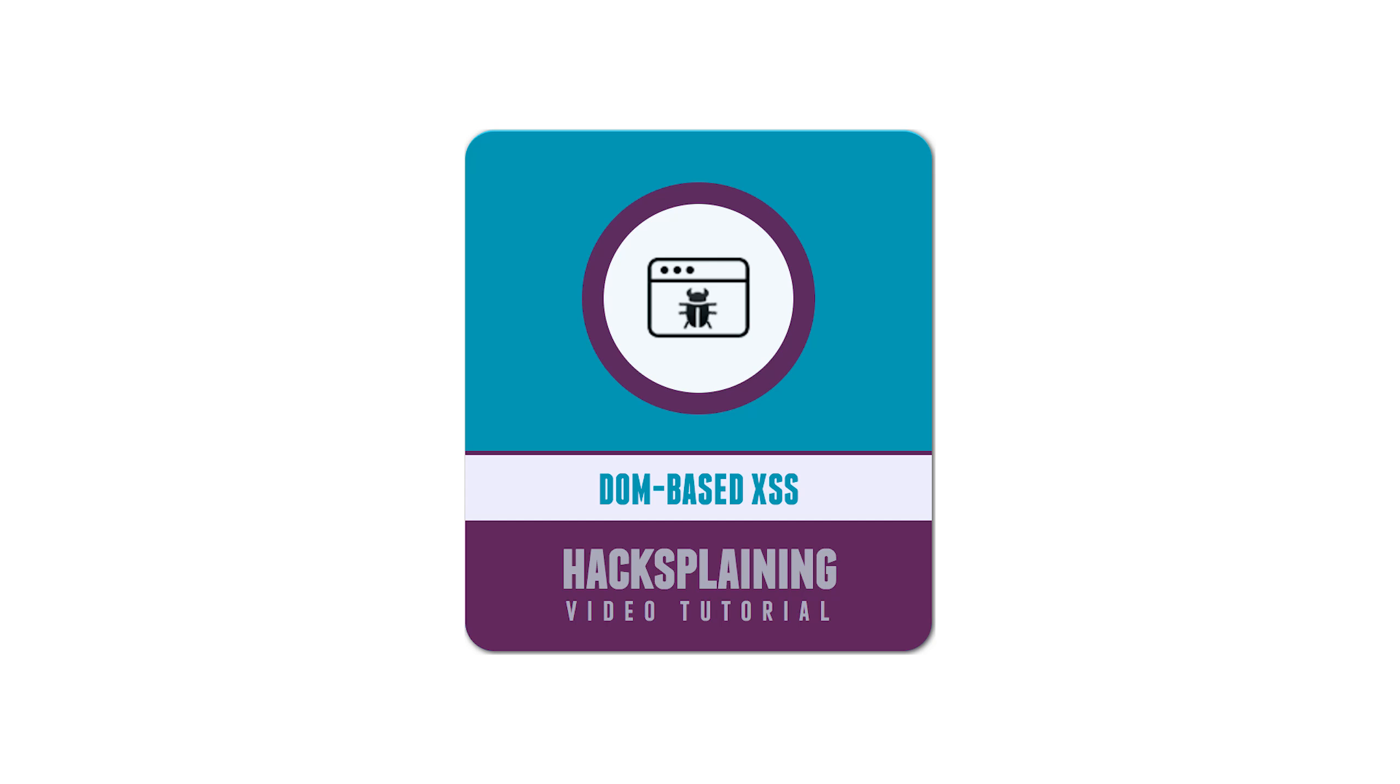Welcome to the Hacksplaining video tutorial series. Some cross-site scripting attacks don't require server vulnerabilities.